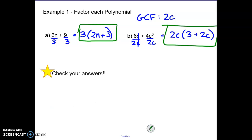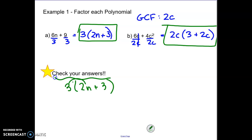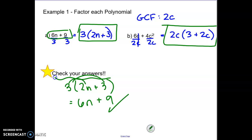To check my answers, I just have to multiply that 3 back into that bracket and see if I get 6n plus 9 like I started with. So 3 times 2n is 6n, and 3 times 3 is 9. Yes, I did get back to where I started, so I know my answer is correct. You can always do that with these factoring problems.